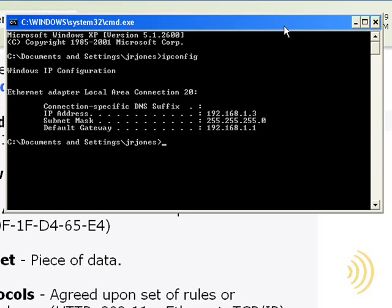And here we get our IP address, our subnet mask, which is something we'll discuss later, and we get our default gateway, another thing we're going to cover.